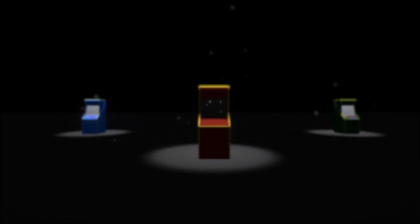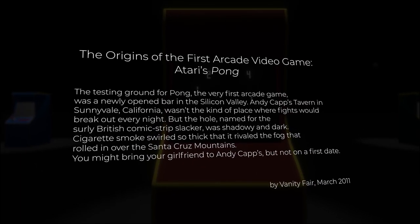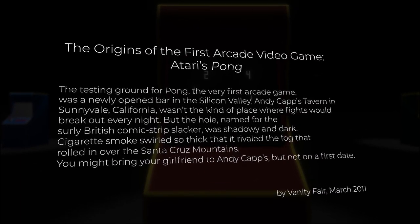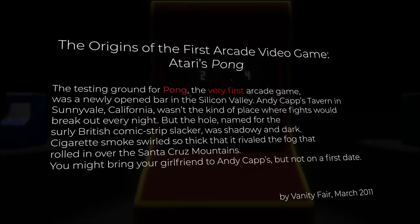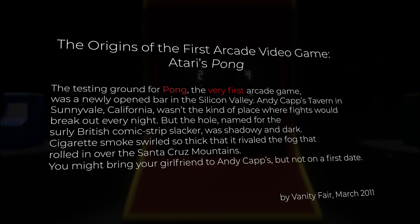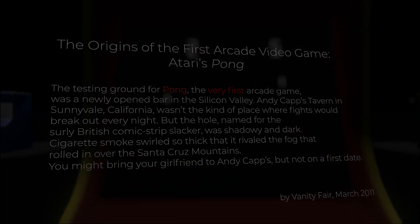Pong isn't the first arcade game. In fact, the first arcade game was released in 1971, a whole year before Pong was initially developed. How could several news companies miss this obvious truth, and even Google search itself? This is the story of the world's first ever arcade game.